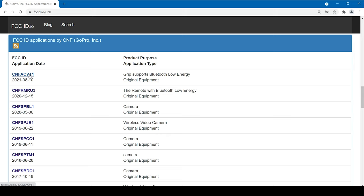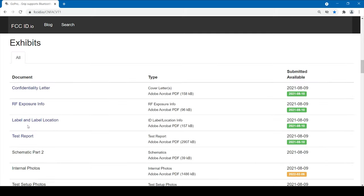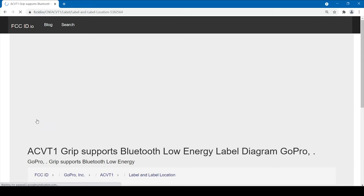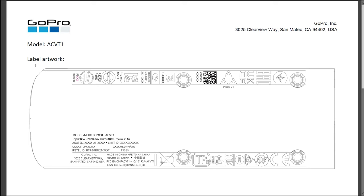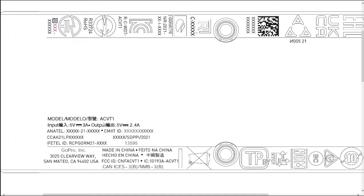Let's take a look at the label document and the test report. This is the label artwork, basically a sticker that will be on the product which has all the certifications and the code names. So the code name for the model is ACVT1.